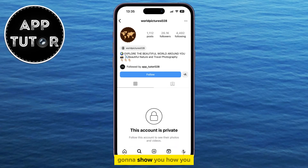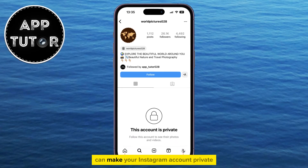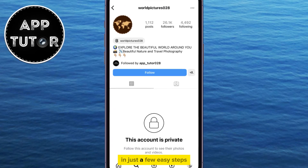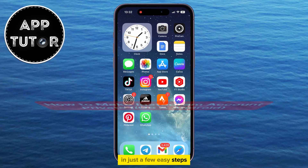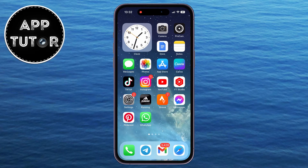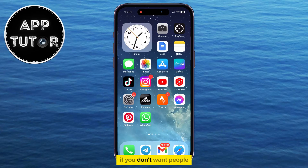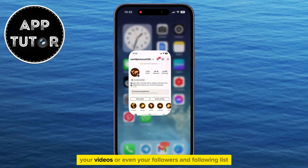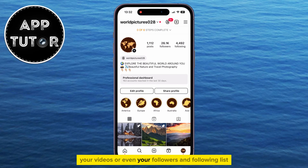In this video, we're going to show you how you can make your Instagram account private in just a few easy steps. You can make your Instagram private if you want to ensure that only approved followers can view your content. If you don't want people who don't follow you on Instagram to view your posts, your videos, or even your followers and following list,